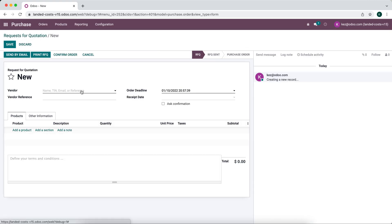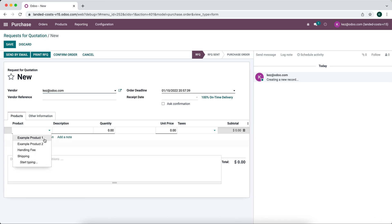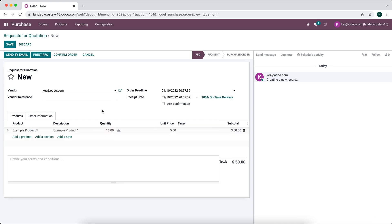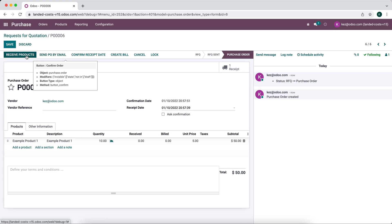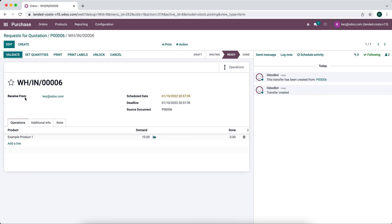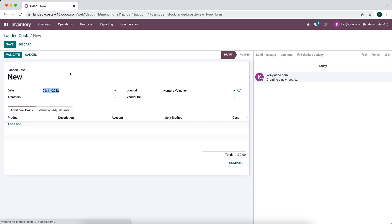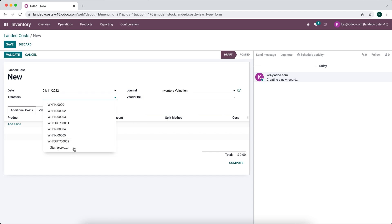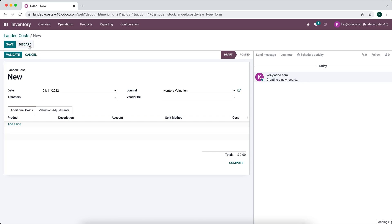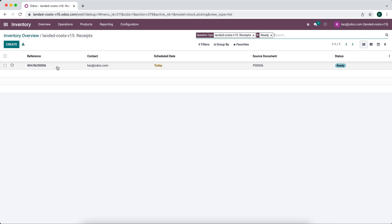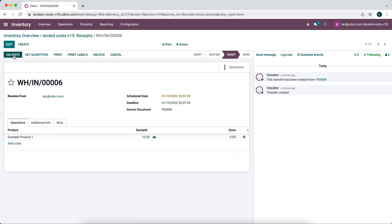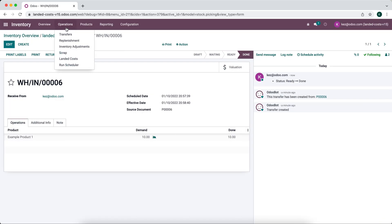So let's go and create the purchase order. This time we're only going to buy example product one — we'll buy 10 units and confirm the order. Now we're going to receive the products in. If we go to inventory and try to apply a landed cost before receiving, it's not going to let us apply that landed cost yet since the products haven't been received. So we'll go to the overview, process warehouse IN 006, and validate to receive the products.